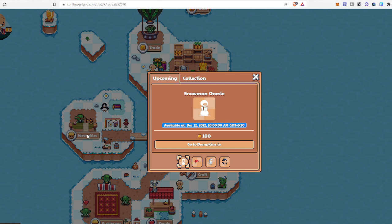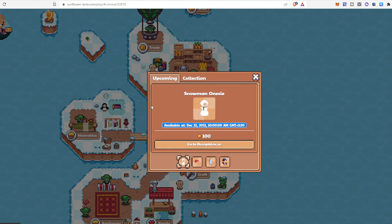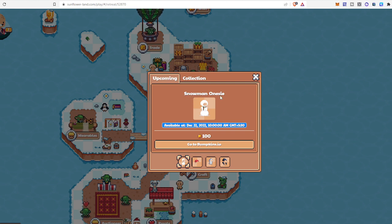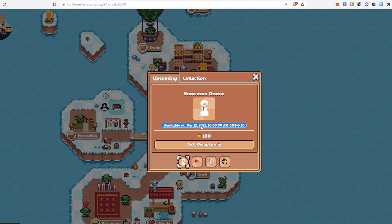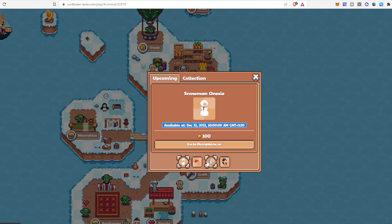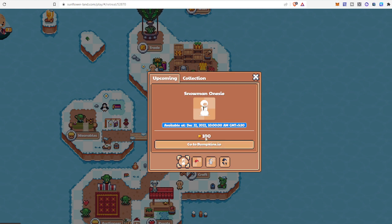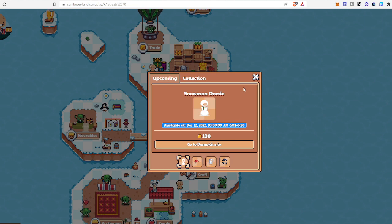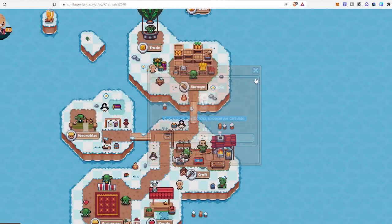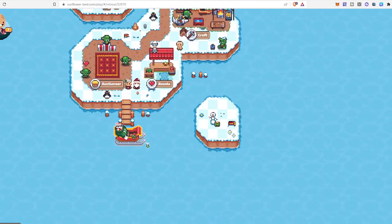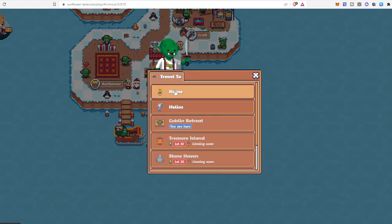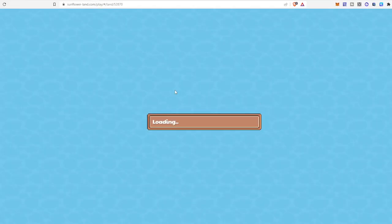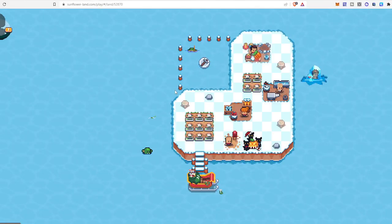So don't worry at all. You can get anything you had there in the previous version. You will get more than that. And here is one snowman, on sale available at December 22, 2022, 10 AM GMT. You have to spend 100 SFL. This is the thing you can buy from bumpkin.io. Now I am going back to my own land. This is my home, traveling back. Here I am.